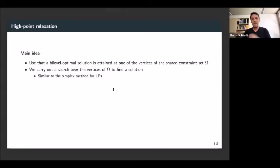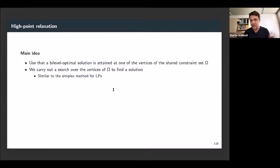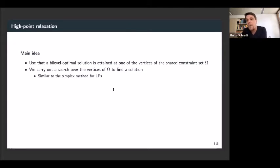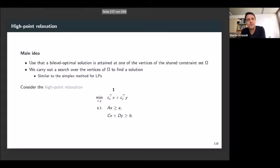The main idea, as I just told you, is that we know the solution is attained at one of the vertices of the shared constraint set, which is a polyhedron. So we can just search over these vertices. The difference from the classic simplex case is that you always have to check for every vertex whether you are really bi-level feasible or not, since the Y component may not be an optimal response to the X component.